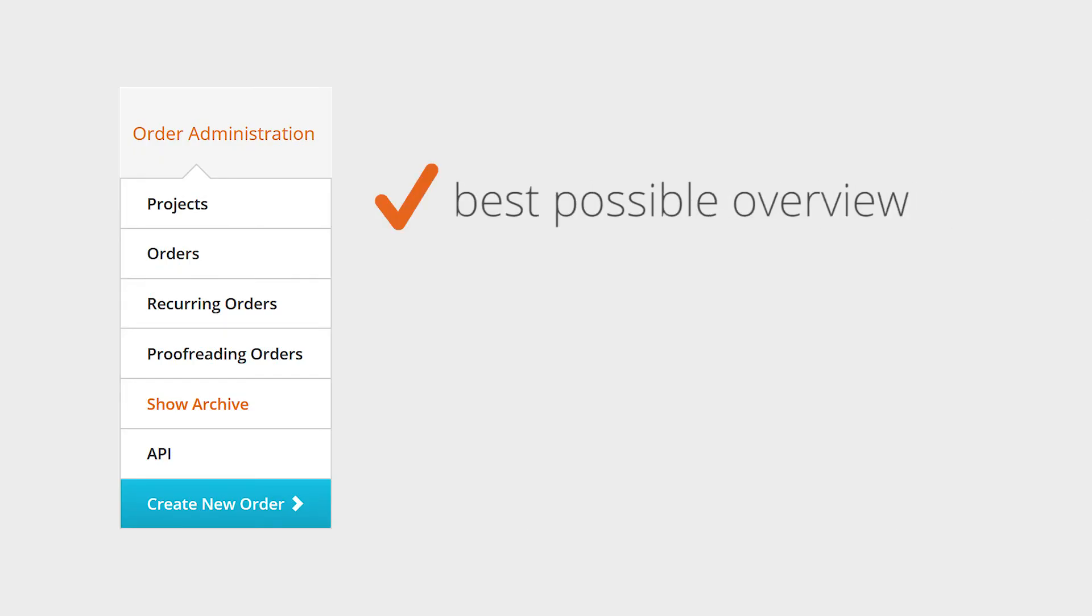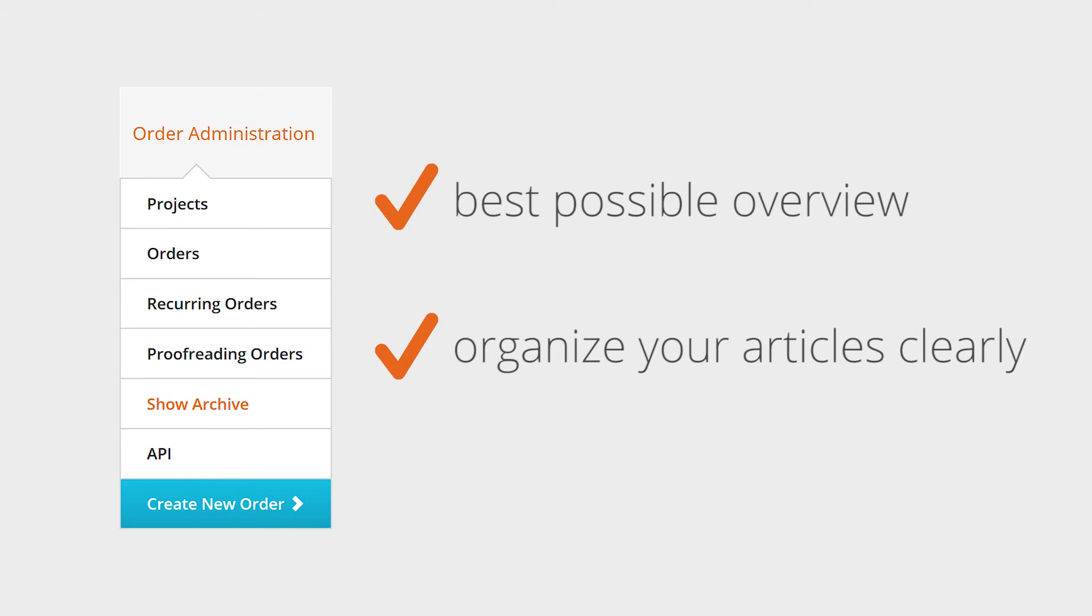For the best possible overview of your text projects and to help you organize your articles clearly, TextBroker provides you with an archive.